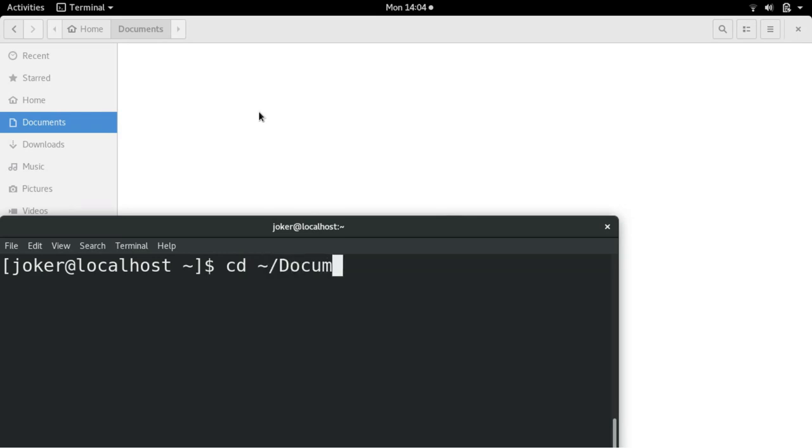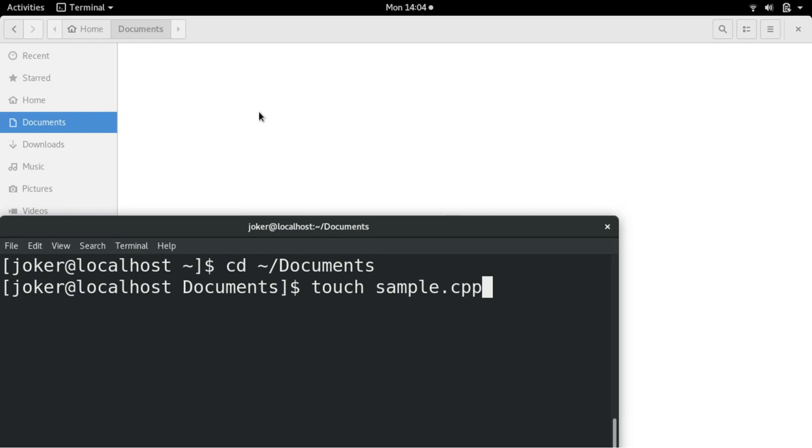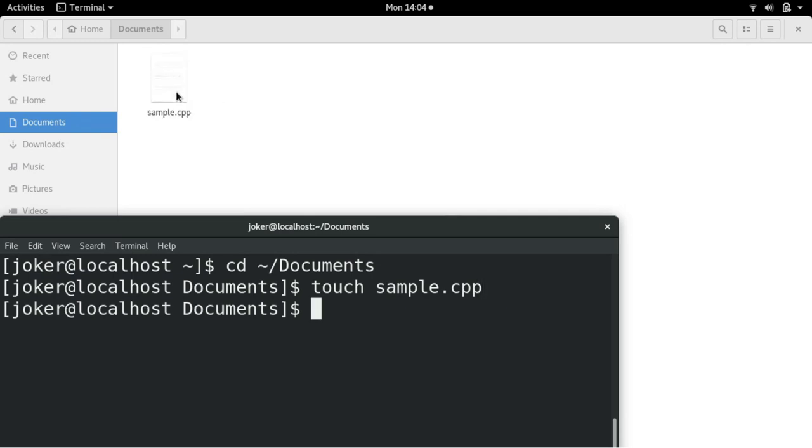Now I am inside the Documents folder. I will use the touch command to create C++ file. So touch sample.cpp will create C++ file for me. You can see sample.cpp got generated.